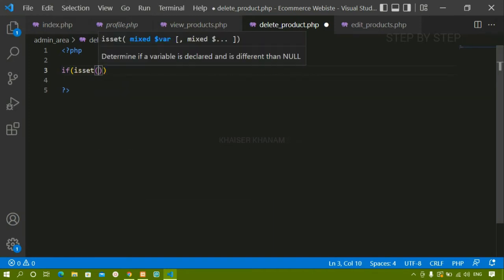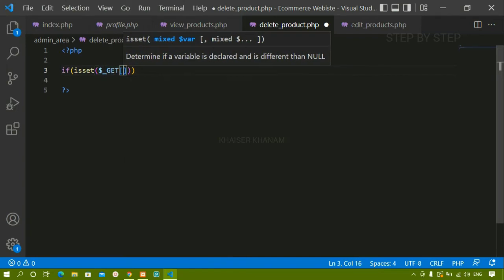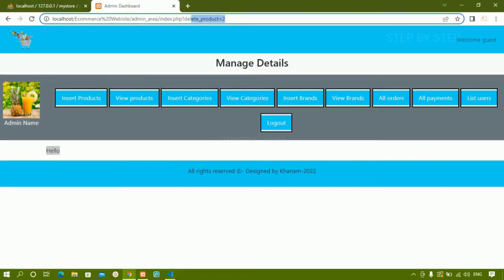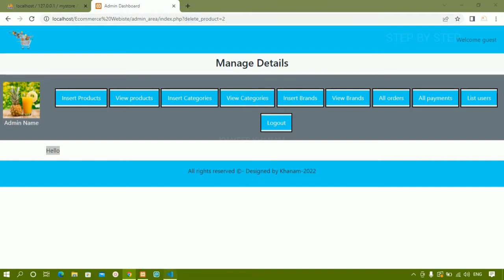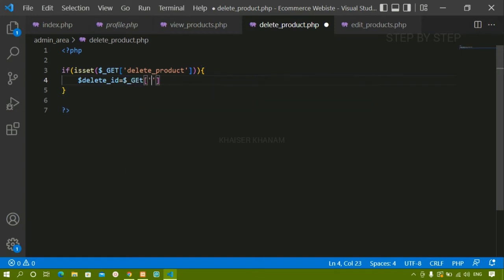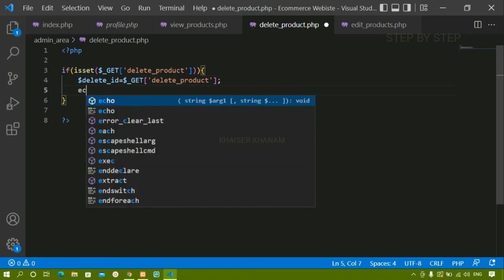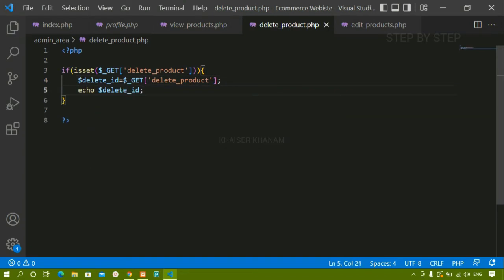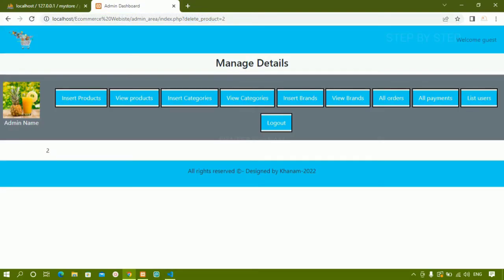Now I am going to check for the condition using isset. Using the GET method, I'll pass the variable — whatever variable we created — and fetch its value. I'll write: delete_id equals $_GET with that variable name. Let me echo delete_id to verify, save, and refresh. Now I can see delete_id equals two, matching the value shown in the URL.